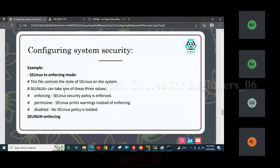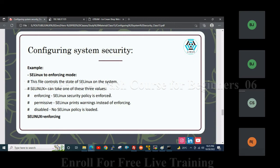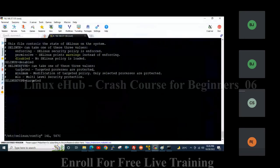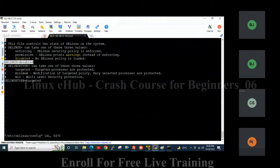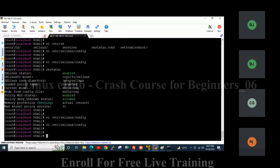So these are the security modules available in the Linux operating system — one is firewall and another is SELinux. In the configuration file, SELinux was in enforcing mode; I have now modified it to disabled state. After rebooting the server, SELinux will be in disabled state. Every time we modify the configuration, a reboot is required.